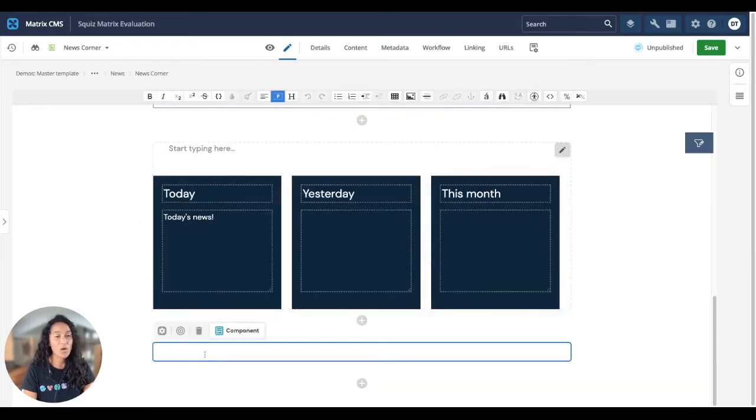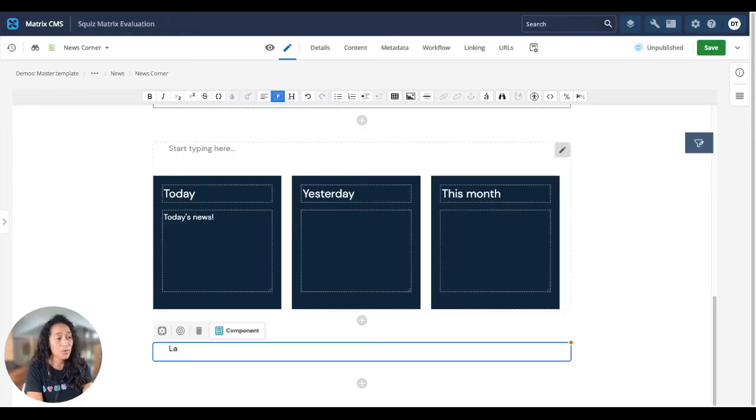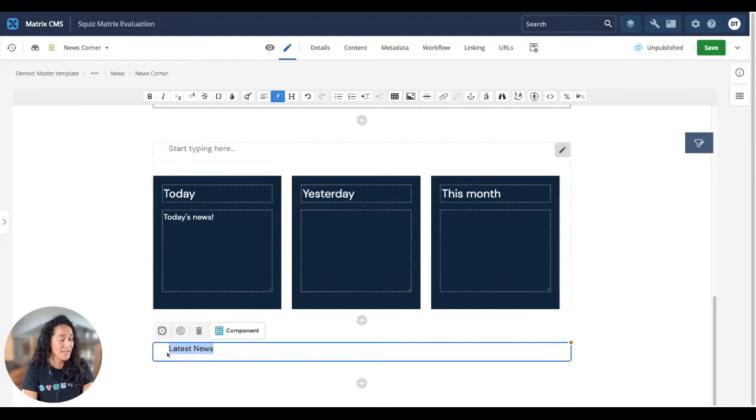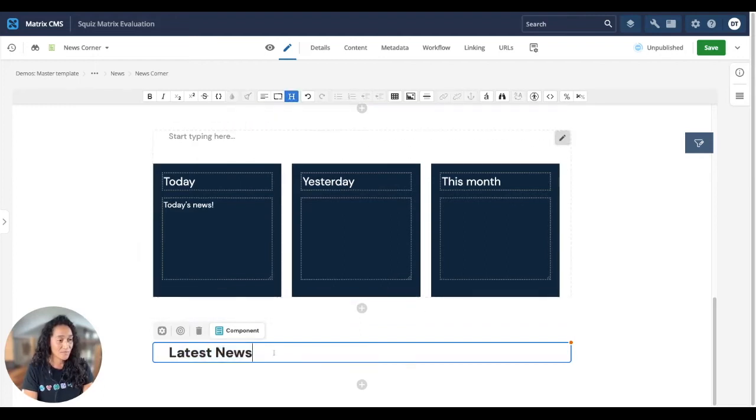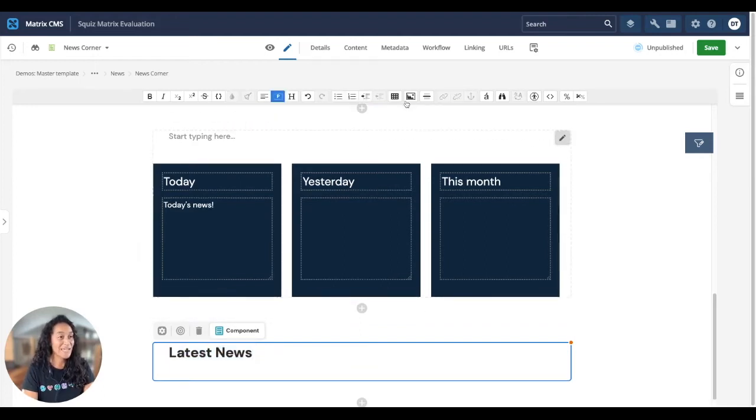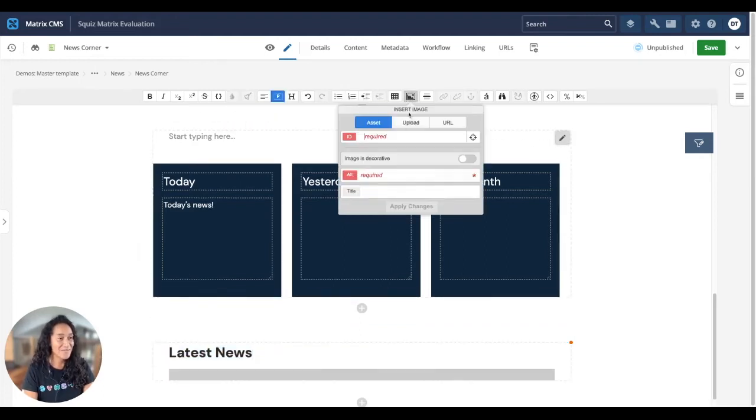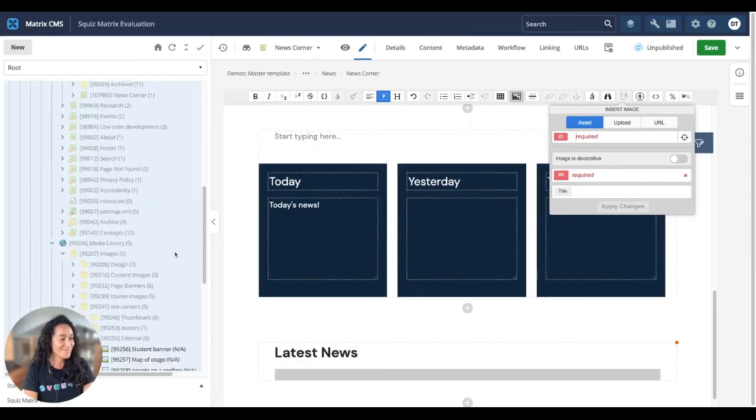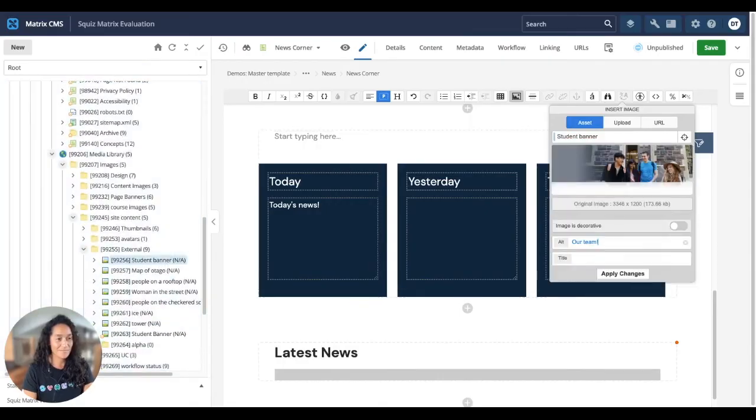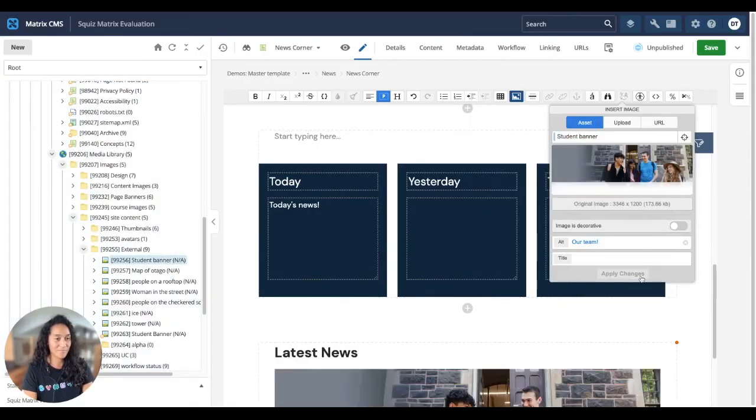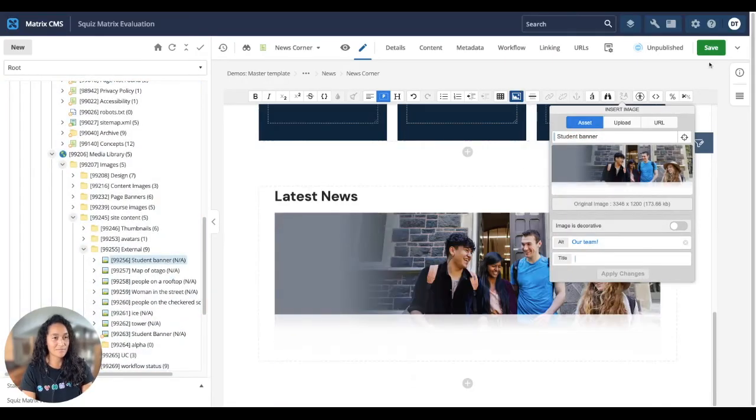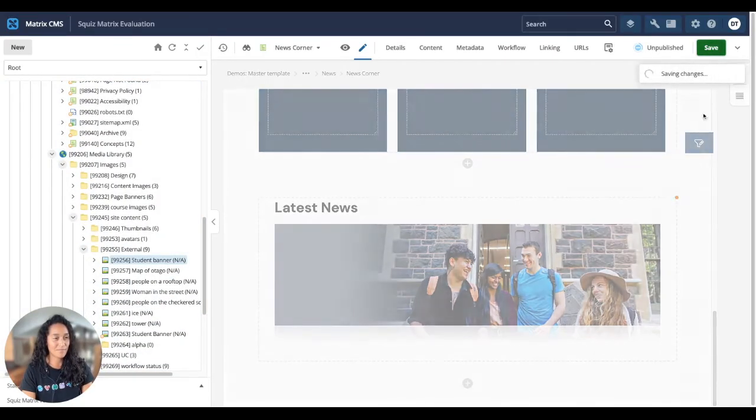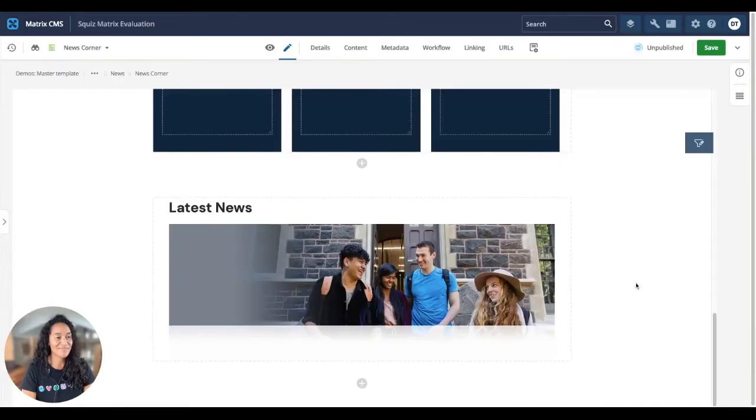And when you want that flexibility, you can still easily add content like you would with any other CMS using our WYSIWYG editor. Let's go ahead and set this to be a header. And we can even add an image. And that's done.